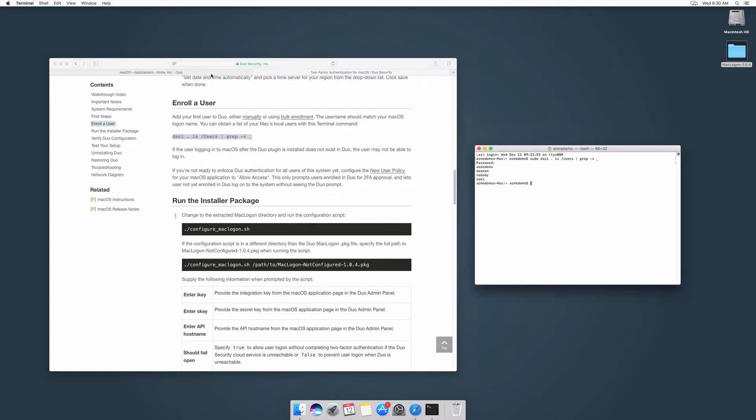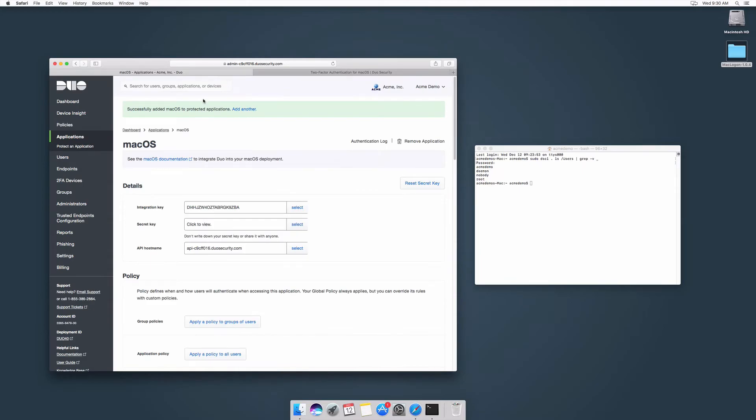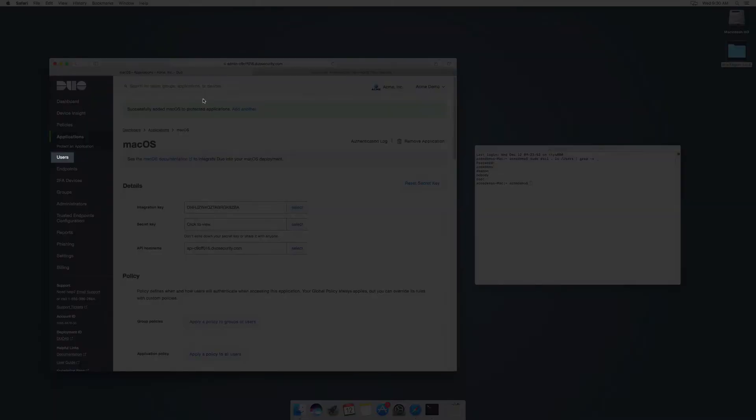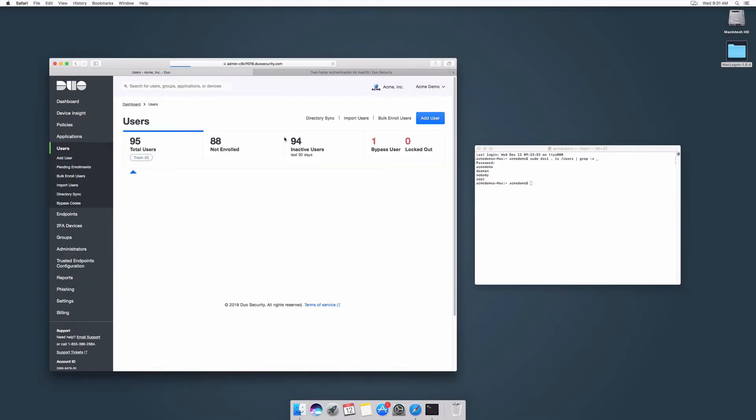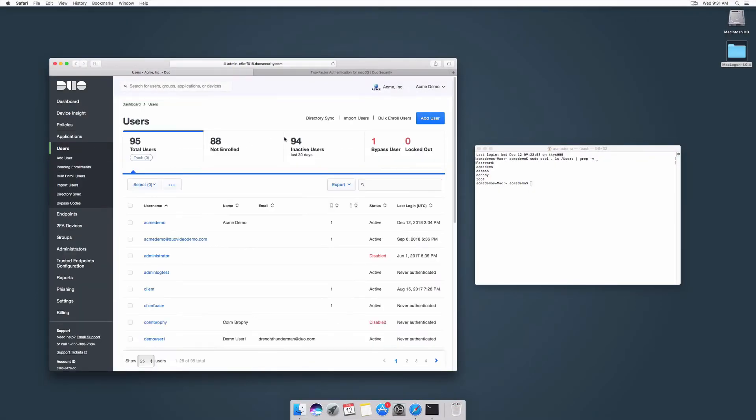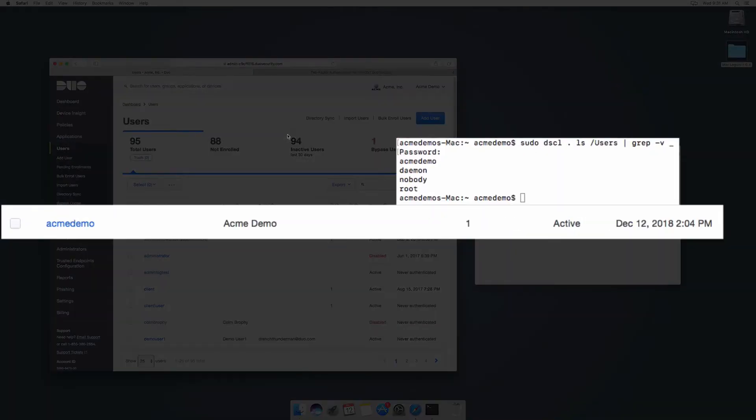In the Duo admin panel, click Users in the left sidebar. Confirm that the user you will be using to log in to your Mac is also present in the Duo admin panel users list or has a matching username alias.